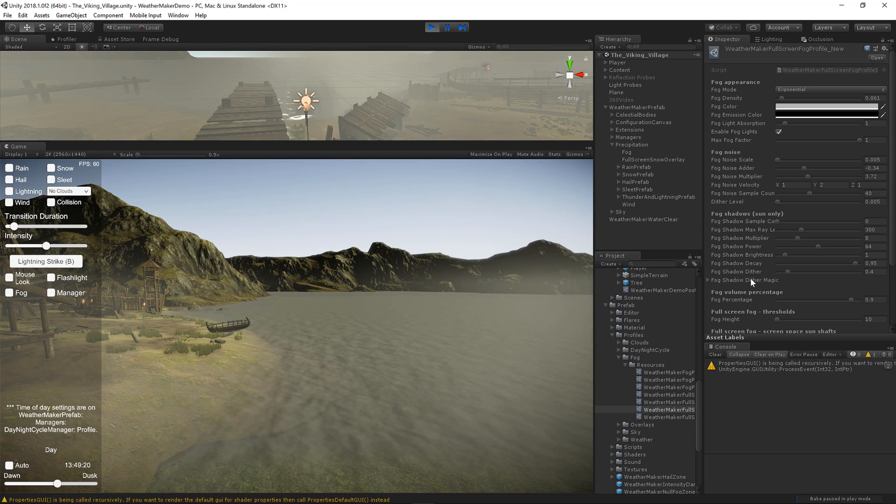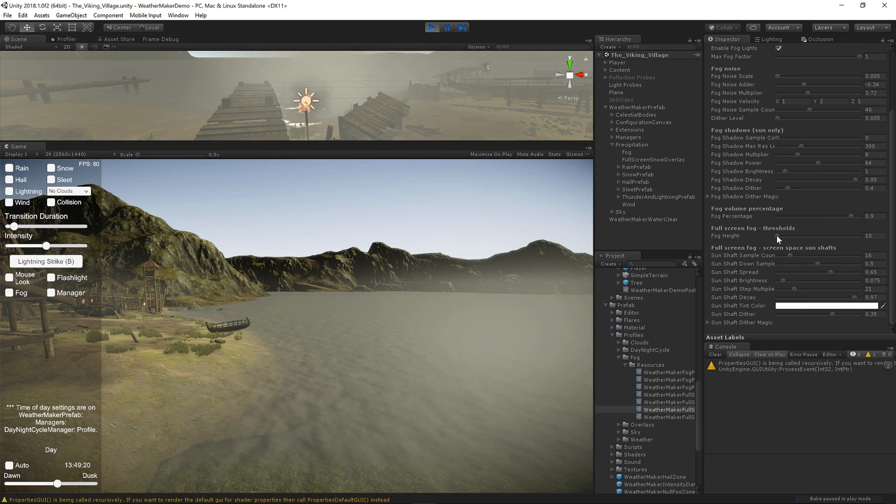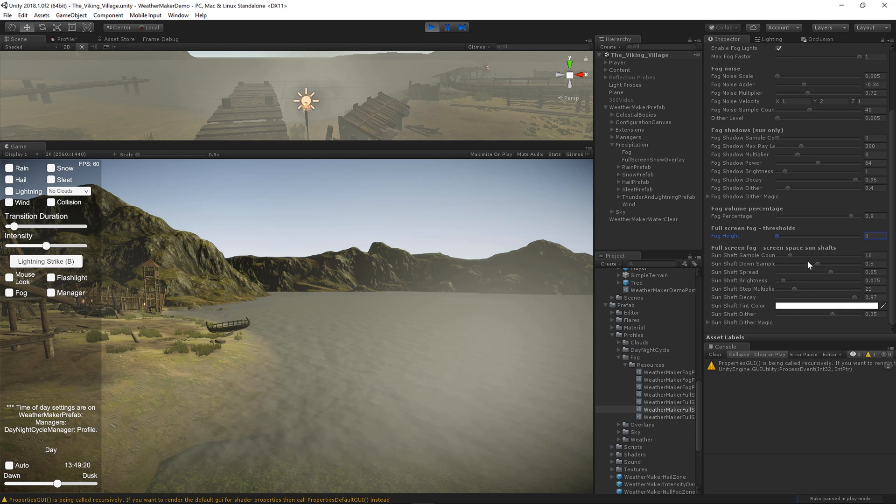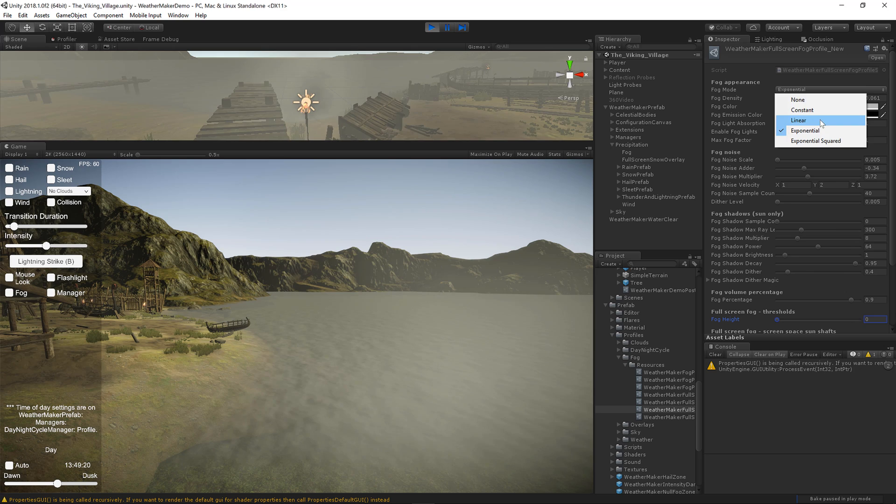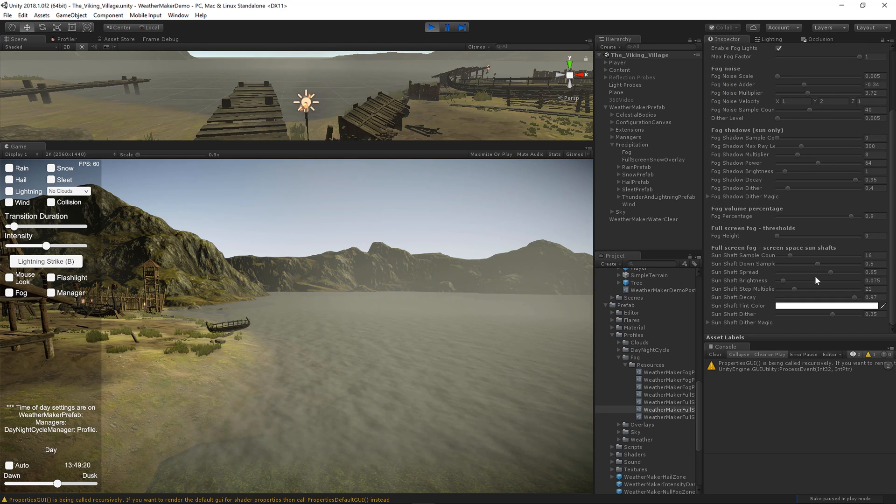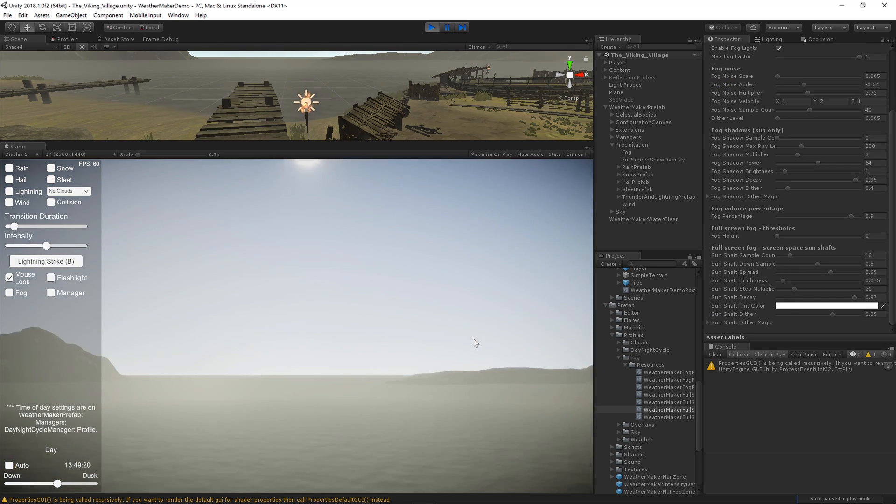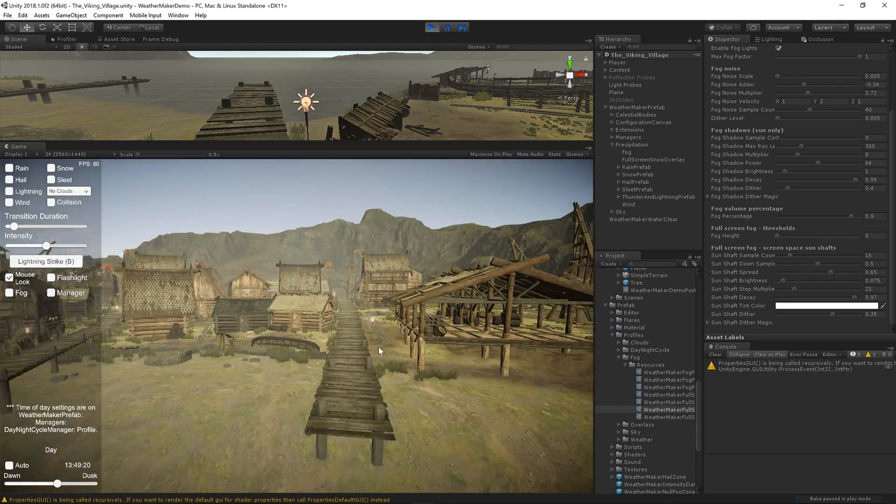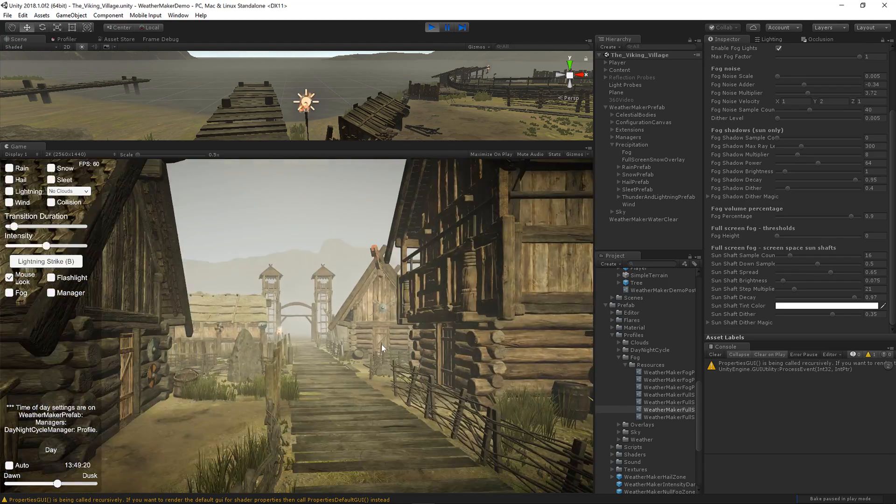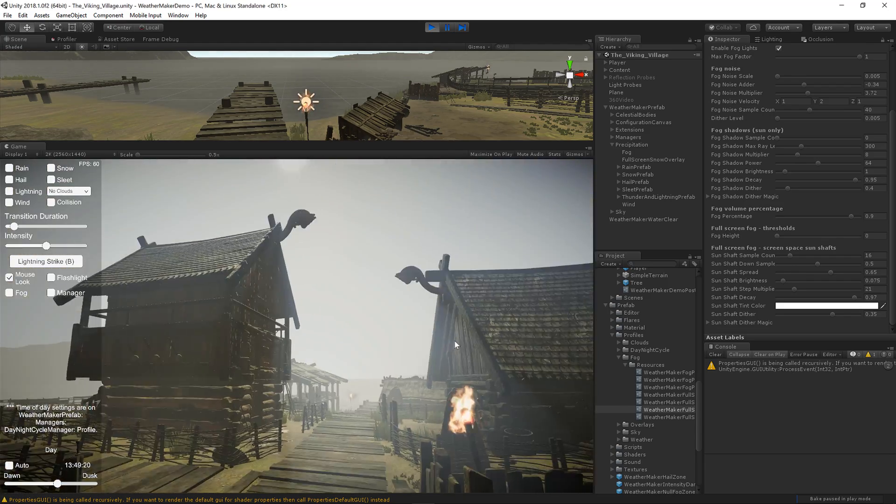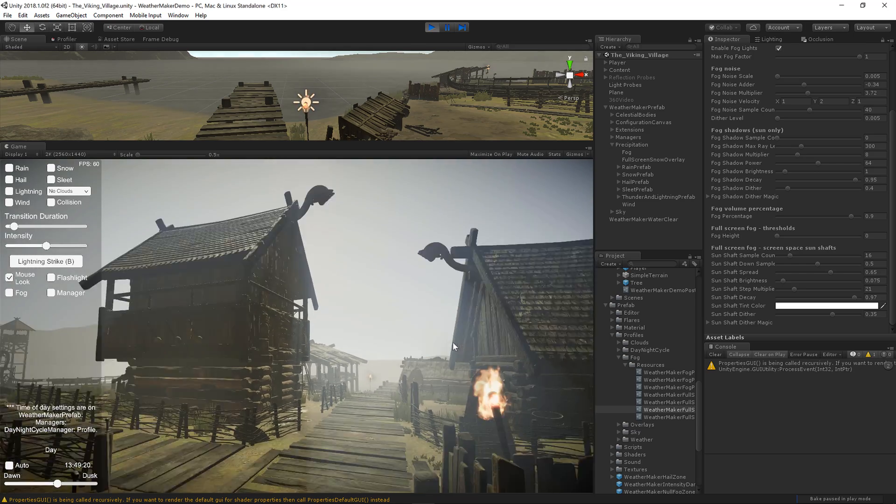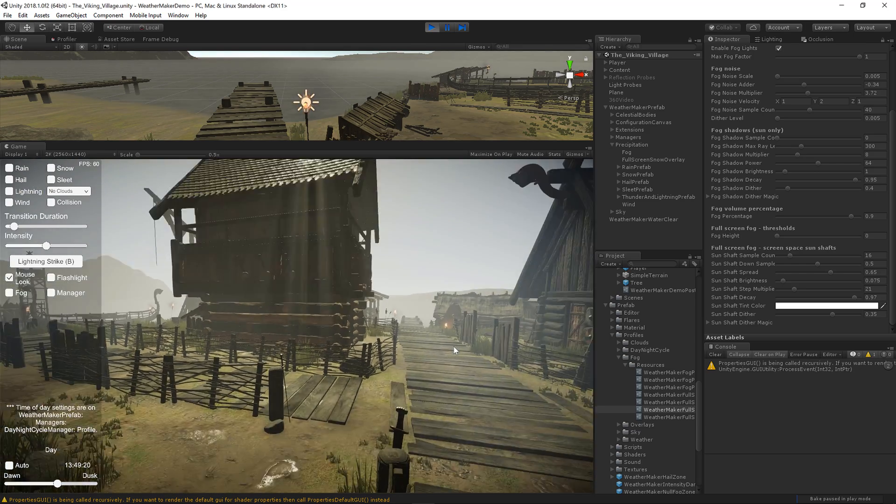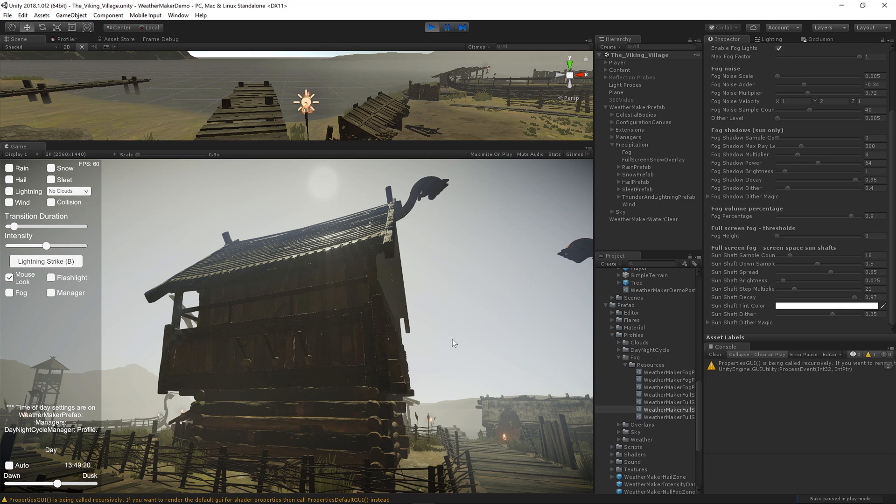All right, I'm going to go ahead and put the fog height back to zero, which means unlimited height. And let's look at the sun shaft sample count. So that is a parameter when you're looking directly at the sun will determine how the sun shafts work. So let's get inside the village here and have a look at the sun. So right about here, you'll notice that there's some sun rays going on.